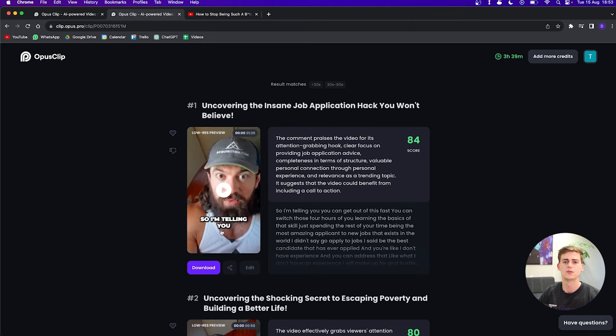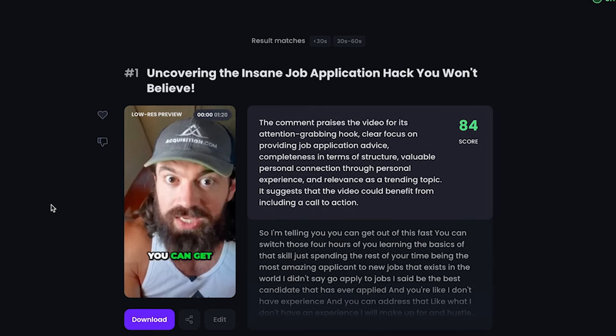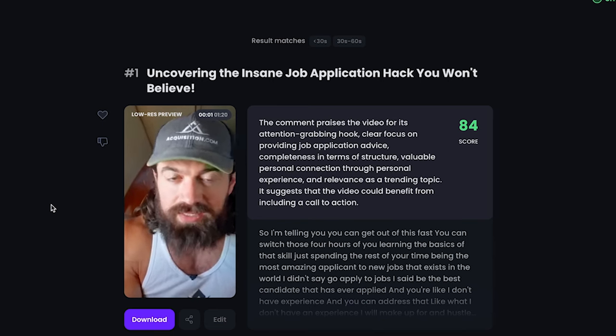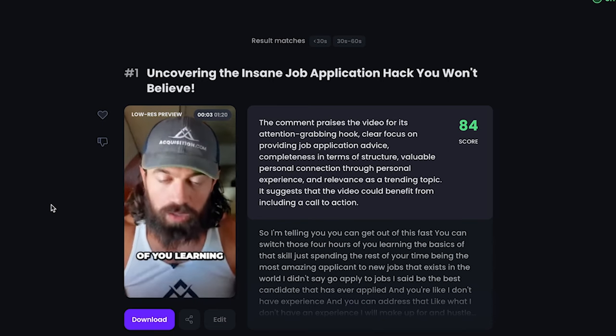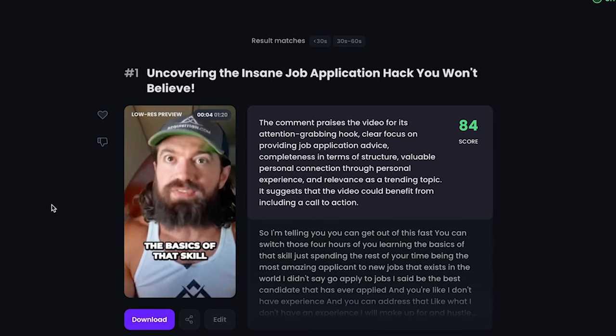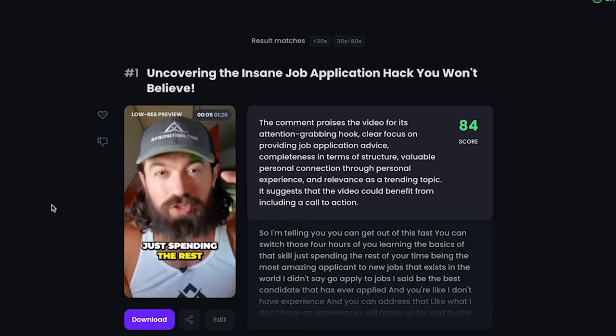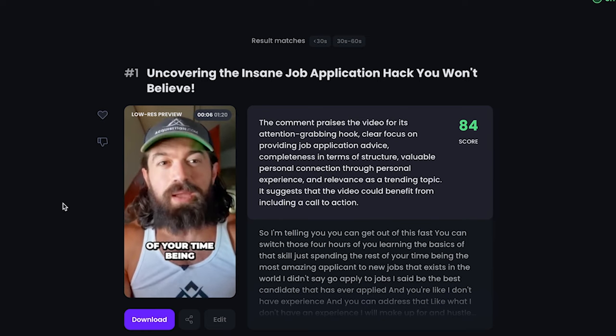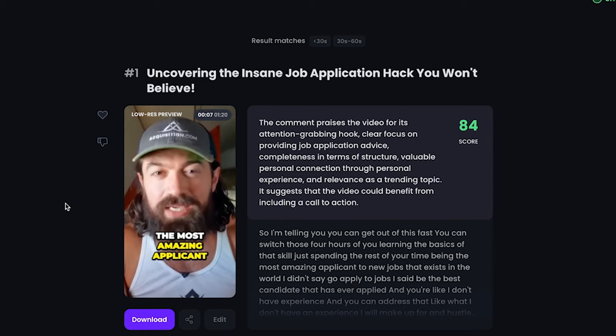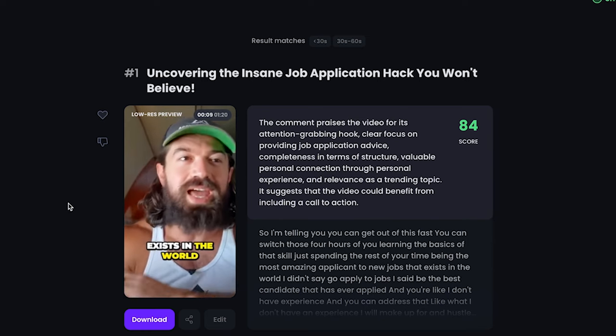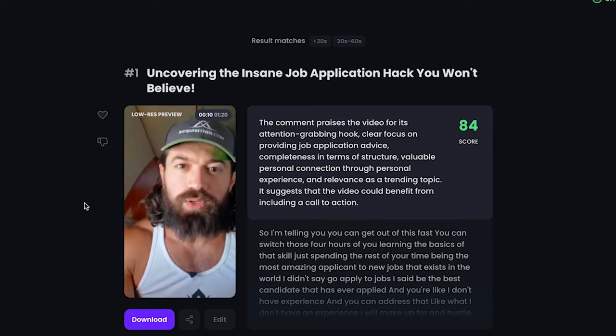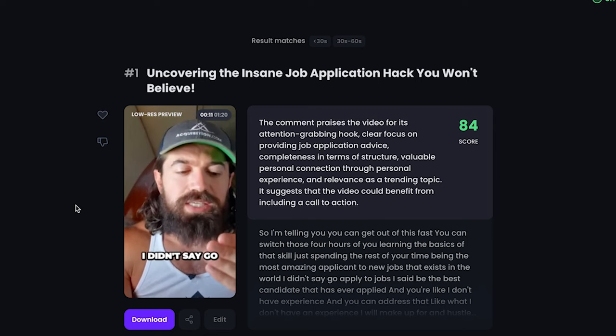Now, the downside of OpusClip is it doesn't have a lot of creativity. Let me show you what I mean by that. [plays clip: 'So I'm telling you, you can get out of this fast. You can switch those four hours of you learning the basics of that skill, just spending the rest of your time being the most amazing applicant to new jobs that exists in the world.'] What I mean by it's very basic and not creative is these are the standard Hormozi captions. These are the ones everyone has. These are the ones that are really easy to use. These are the ones that are currently dying within the space of short-form content editing.